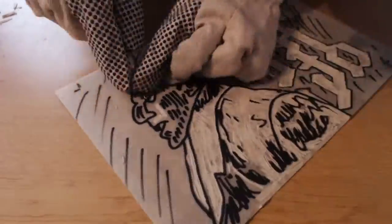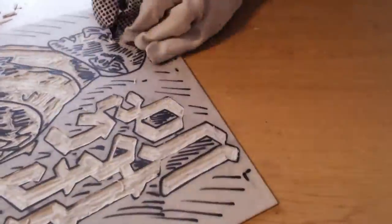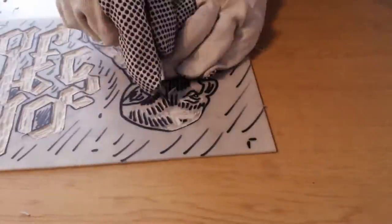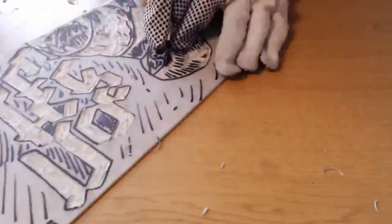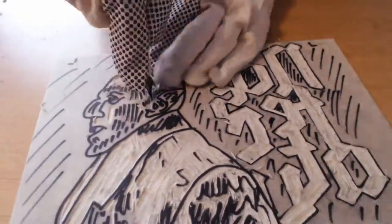Anyway, enough of my pain and misery. Yeah, so I'm cutting this away.